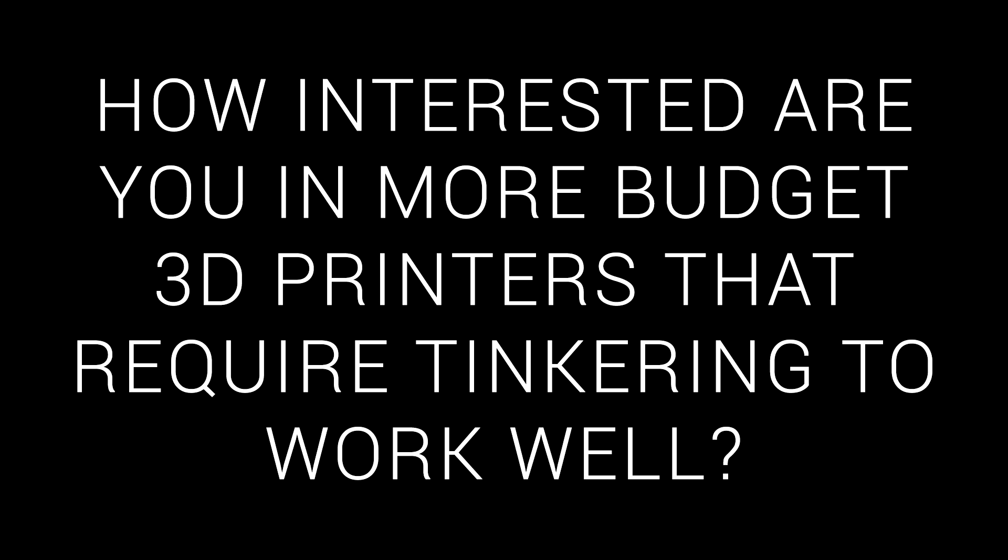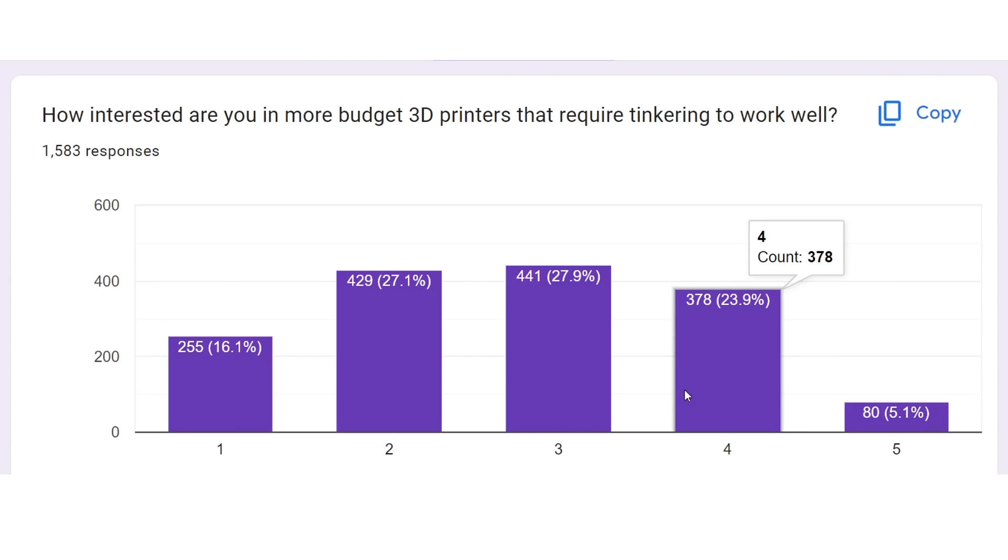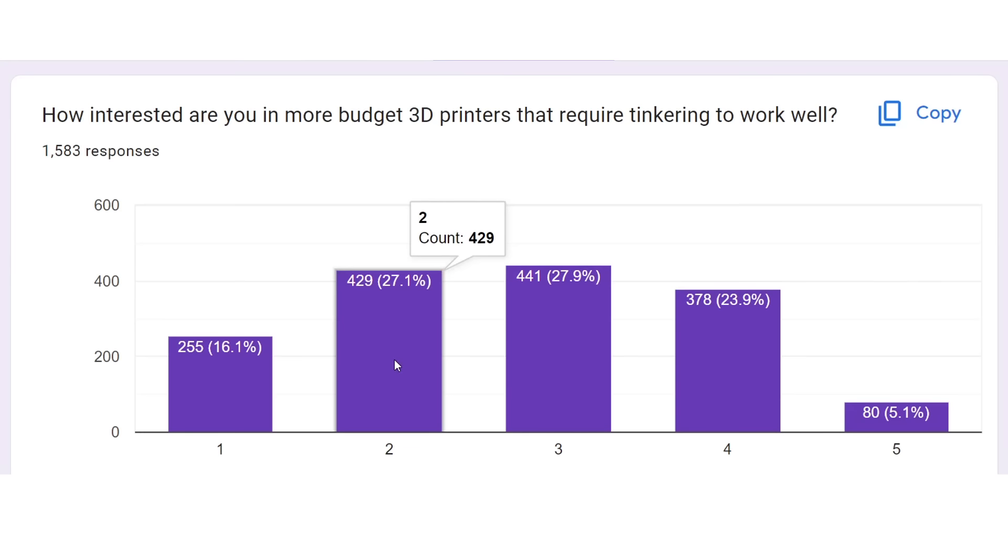The next category is budget printers that need a little love to shine. Think Race to the Bottom and the Three Clones. This one was fairly balanced, but definitely biased more to the disinterested end. Plenty of people are willing to save some money if they have to do a bit of tinkering, but a significant amount are down this lower end where it's a deal breaker.